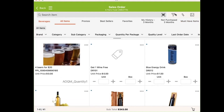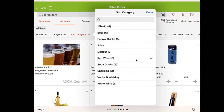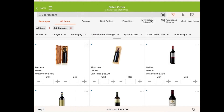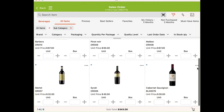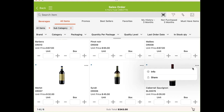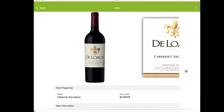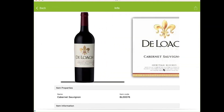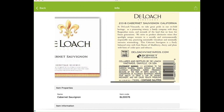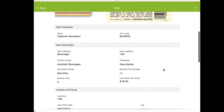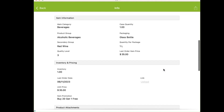I want to get to that Cabernet wine I need to launch. I drill down to the product details page to show the customer multiple images, more information, product attachments, and videos.